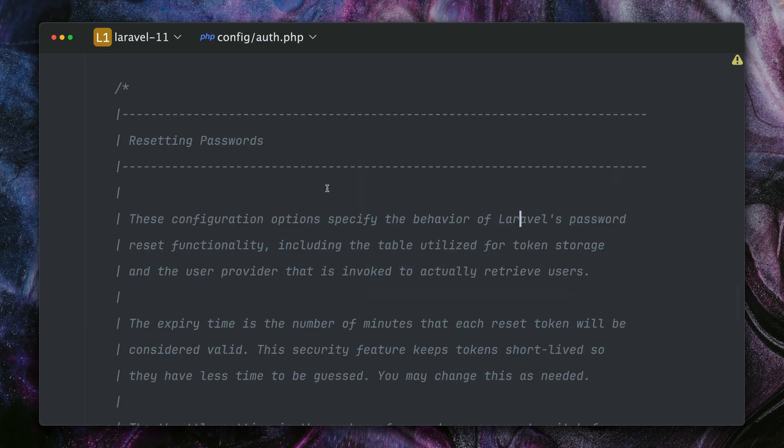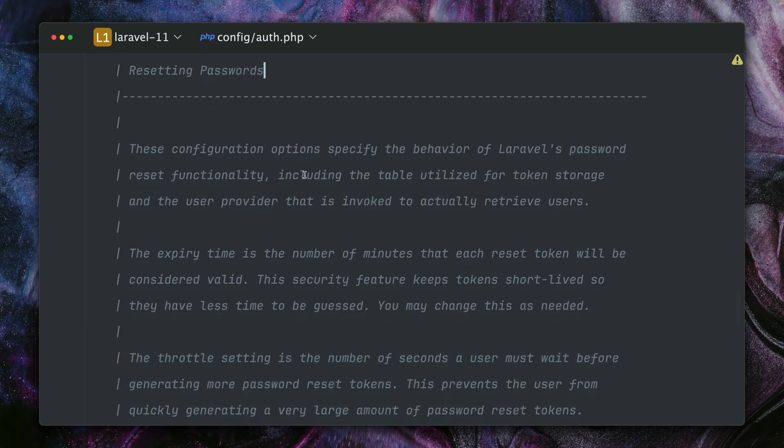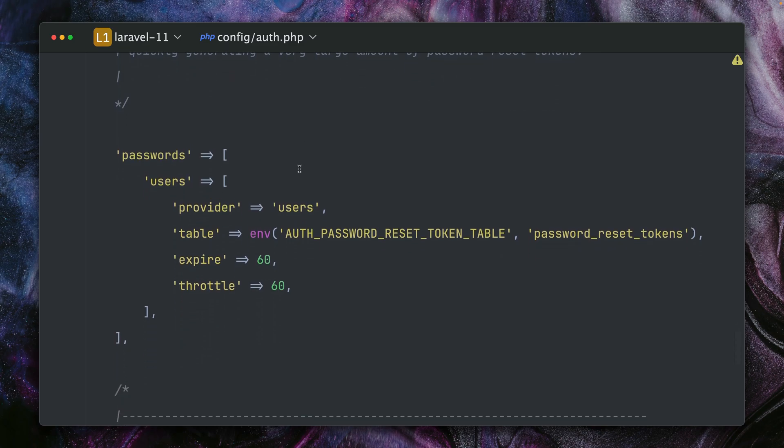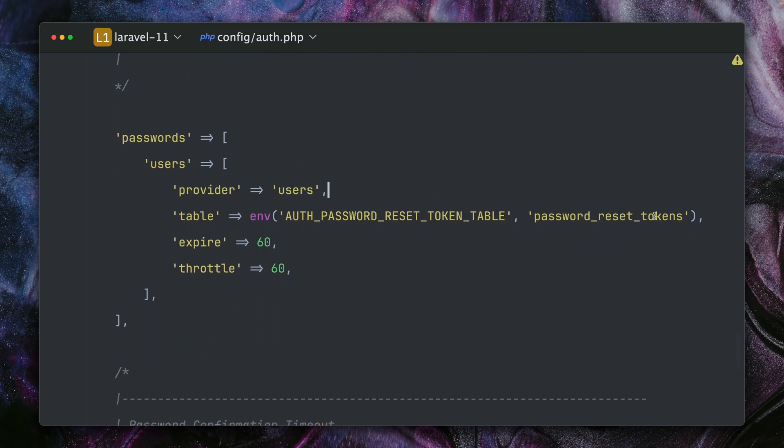Inside our config authorization for resetting passwords, let's go down here. Here's where we define for our users model that we want to use the table, and we have these expire and throttle settings here.